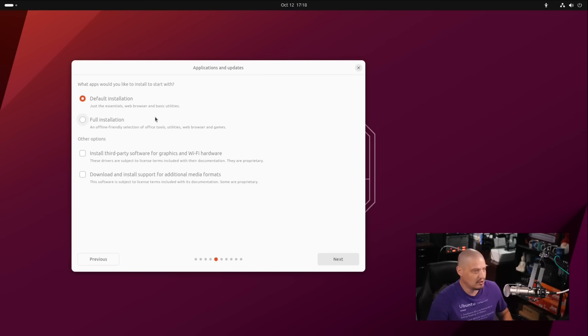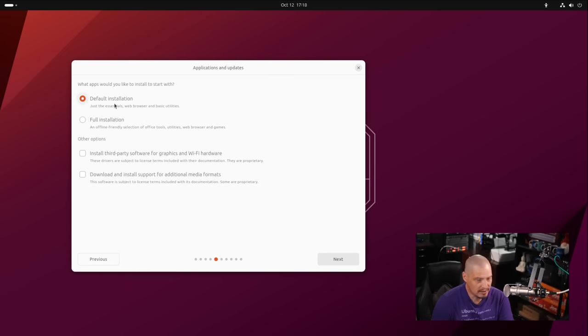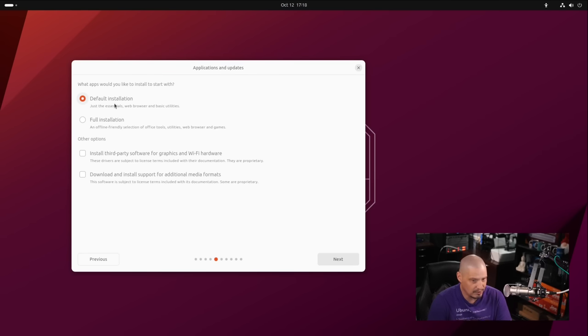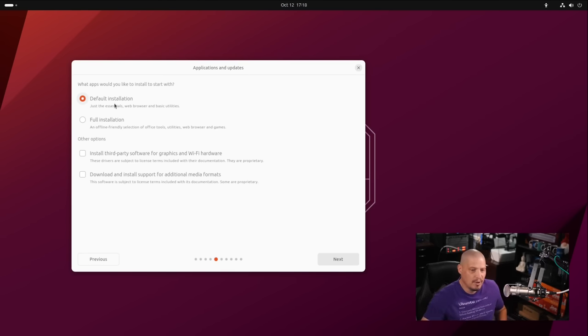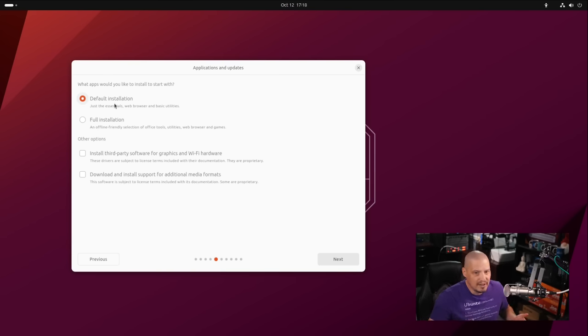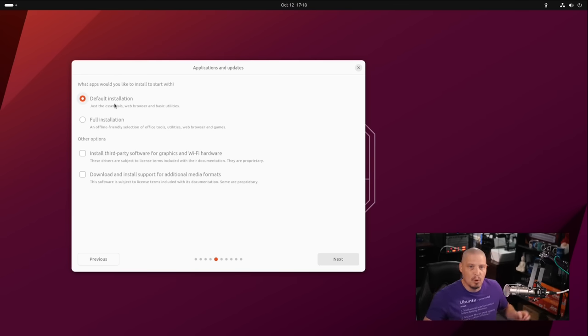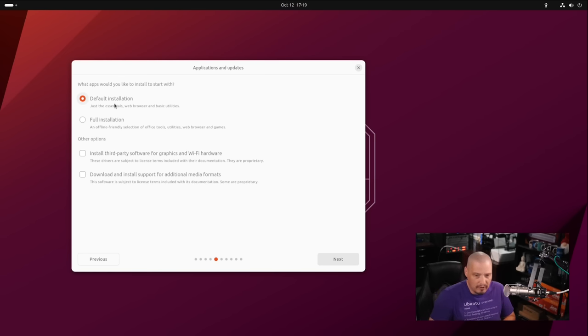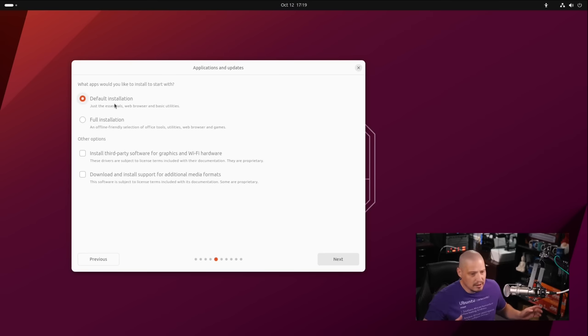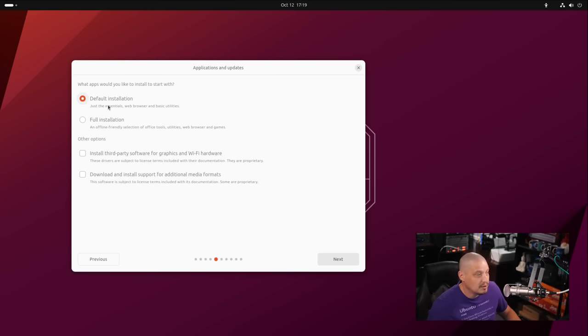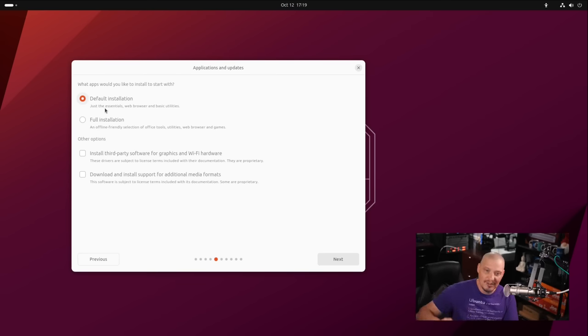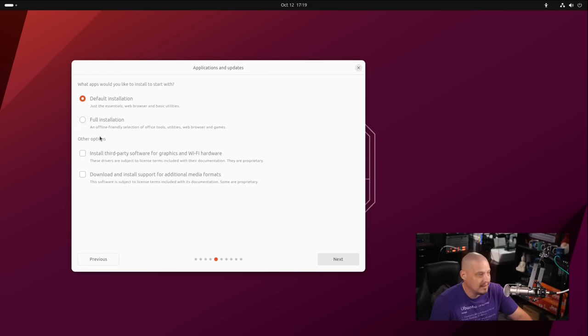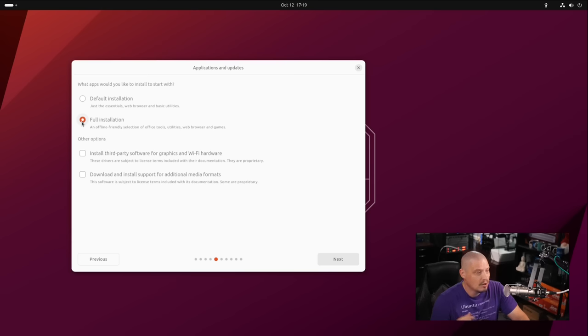Then what apps would you like to install to start with? This is a change. By default, you now have a default installation that is essentially the old minimal installation option. In previous versions of Ubuntu, you had the standard installation with a full suite of desktop applications, and then a separate minimal installation option which was bare bones with just a few basic apps. But it didn't come with the office suite, audio player, video player, photo manager, and all those extra applications. The default option now is actually what was the old minimal option. If you want the full suite of applications, you need to choose full installation. For me, I'm going to choose the default installation.